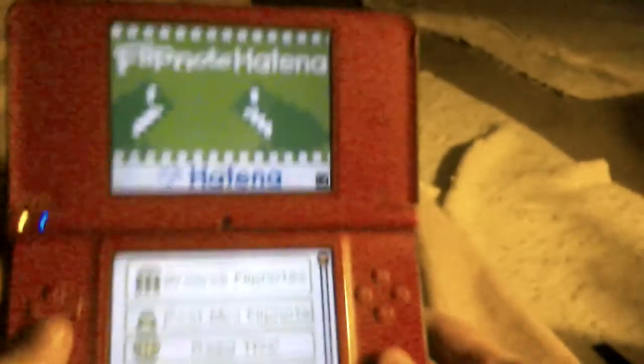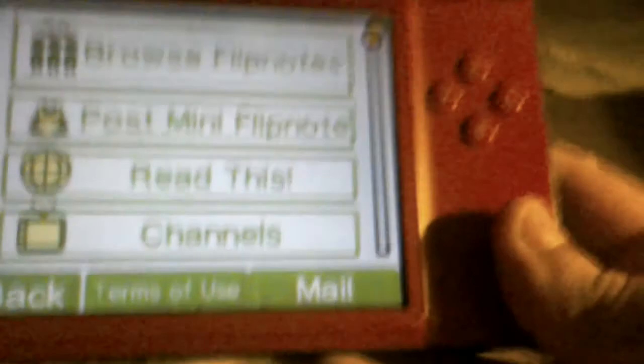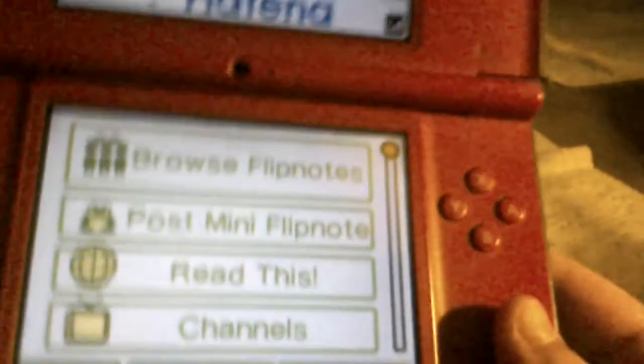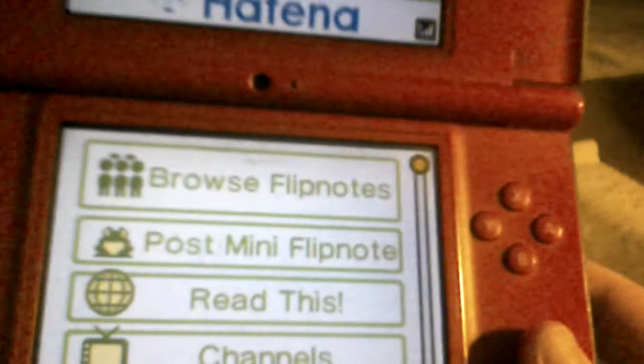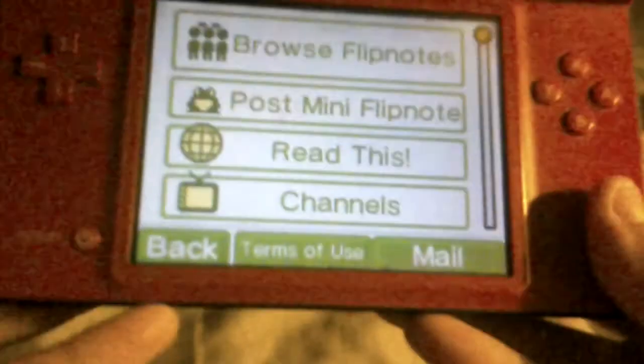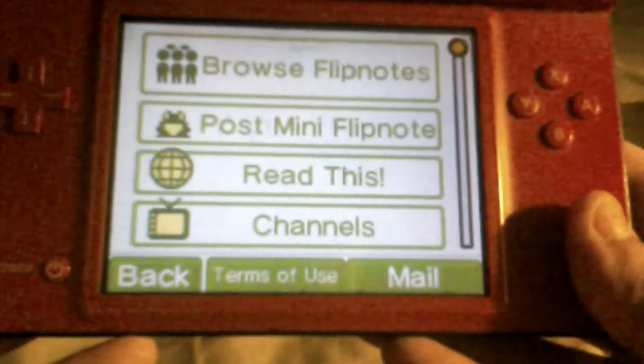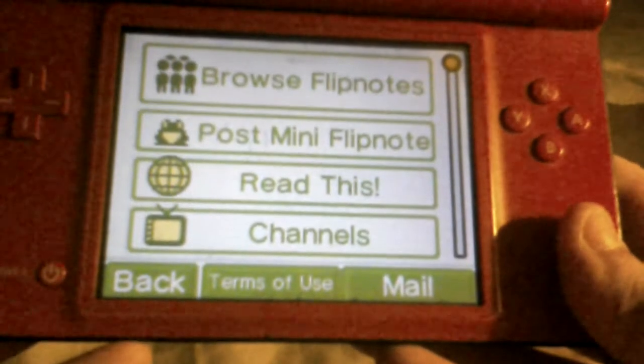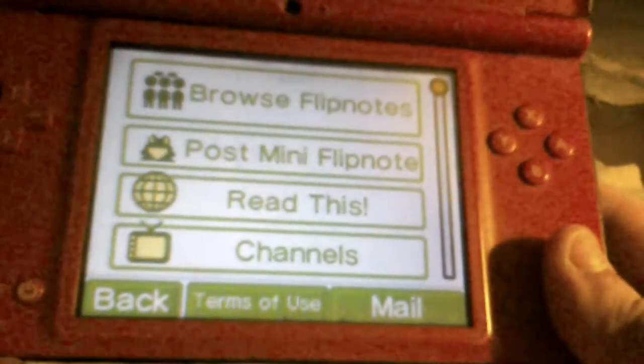Now you're on the Freenote server. It's nothing like Sudomemo — you can post anything as long as it doesn't have cussing and blood. You can't report any Flipnotes yet, so until that's finished... it's in its early, early, early beta.